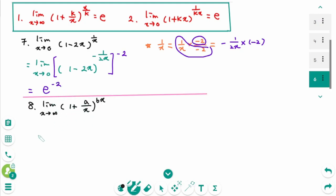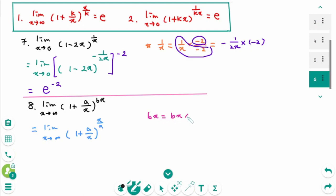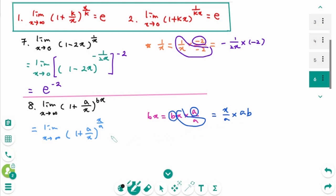This is the last one: use formula 1. Limit as x approaches infinity of (1 + a/x)^(bx). We need the reciprocal x/a. Then bx = bx times a/a, so write down x/a first, times a times b. x/a is already here, so make the bracket to the power of ab. This part is E, so the final answer is E to the power of ab.